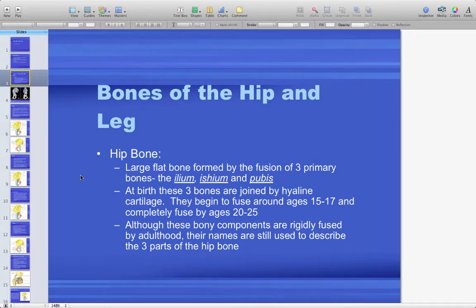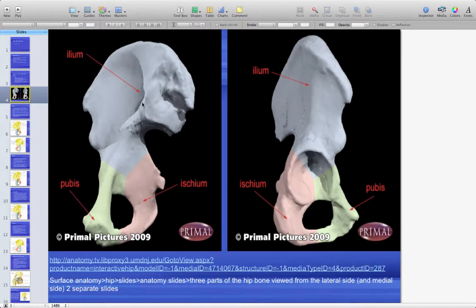The hip bone is actually also your pelvis, and it is formed by the ilium, ischium, and pubis, which are generally fused together. At birth these three bones are joined by hyaline cartilage but begin to fuse around 15 to 17 years old and are completely fused by 20 to 25. Although rigidly fused by adulthood, their names are still used to describe the three parts of the hip bone.